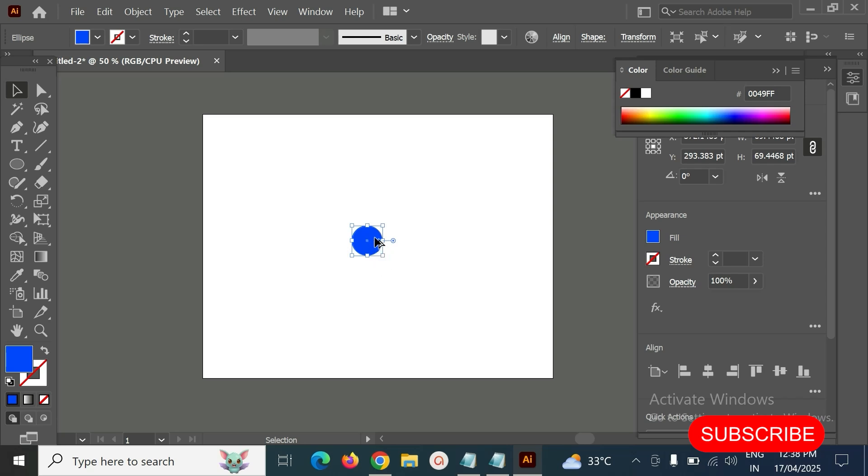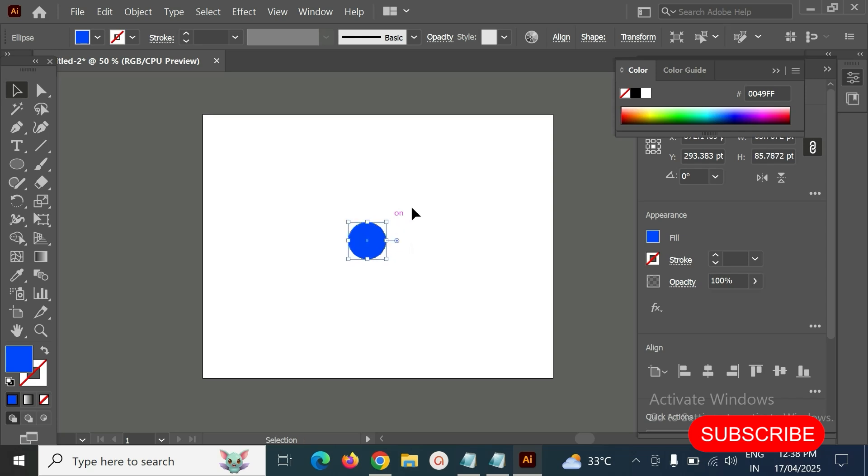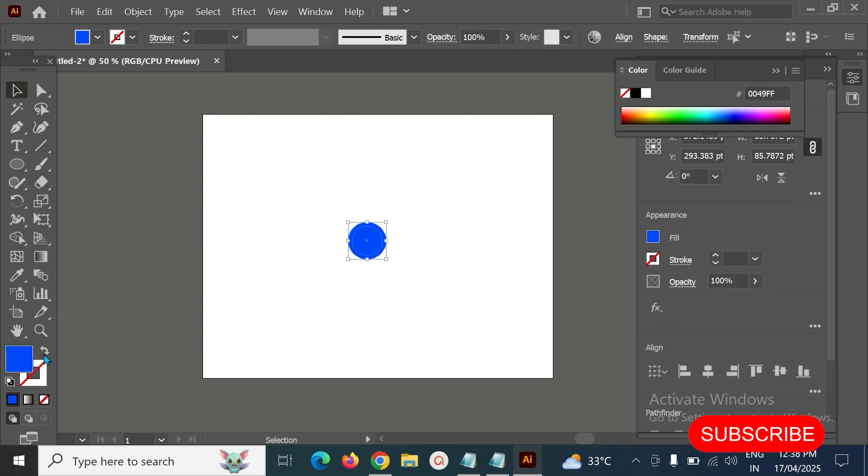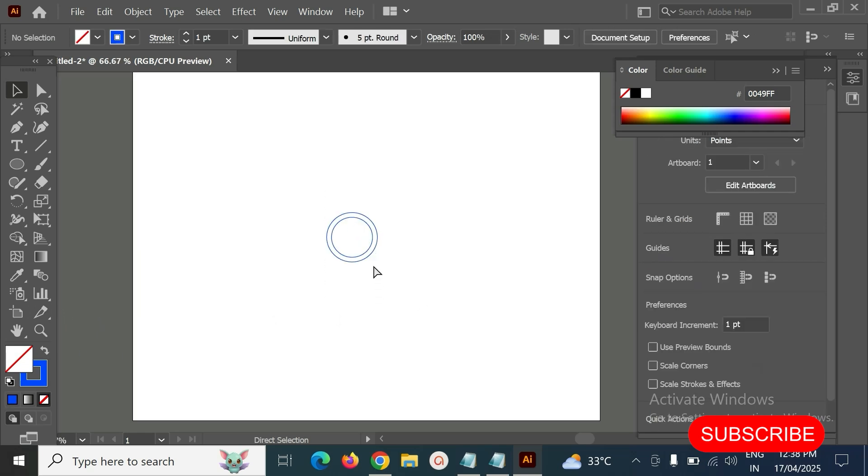Make sure you have to hold the Alt and Shift keys when we resize.